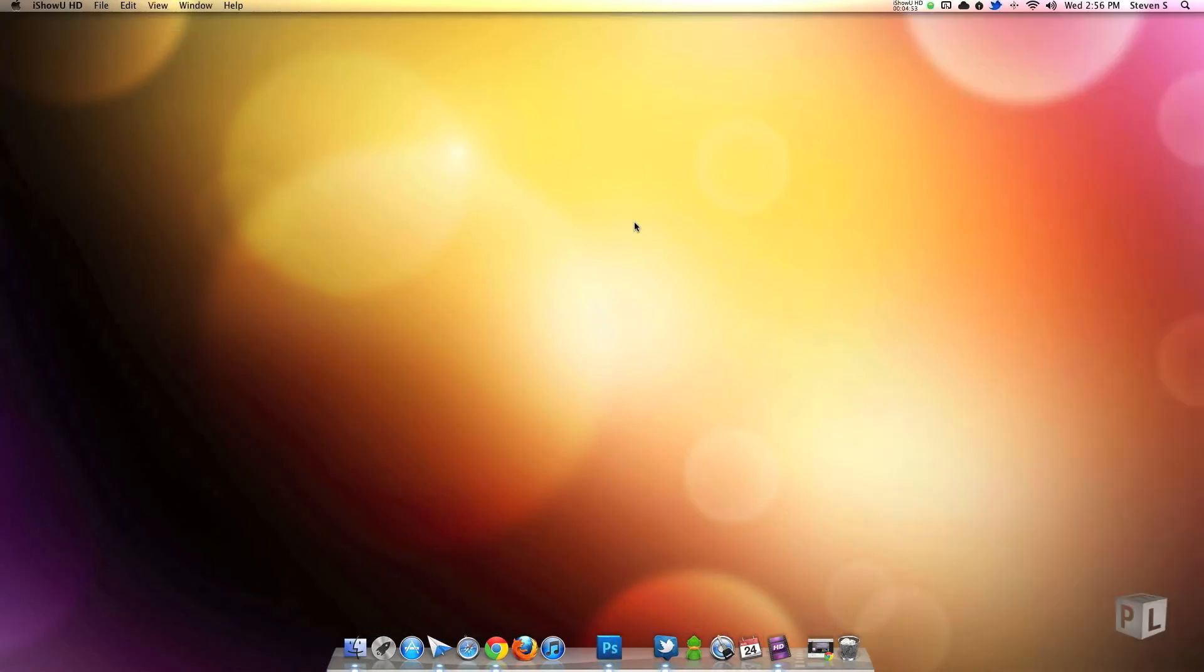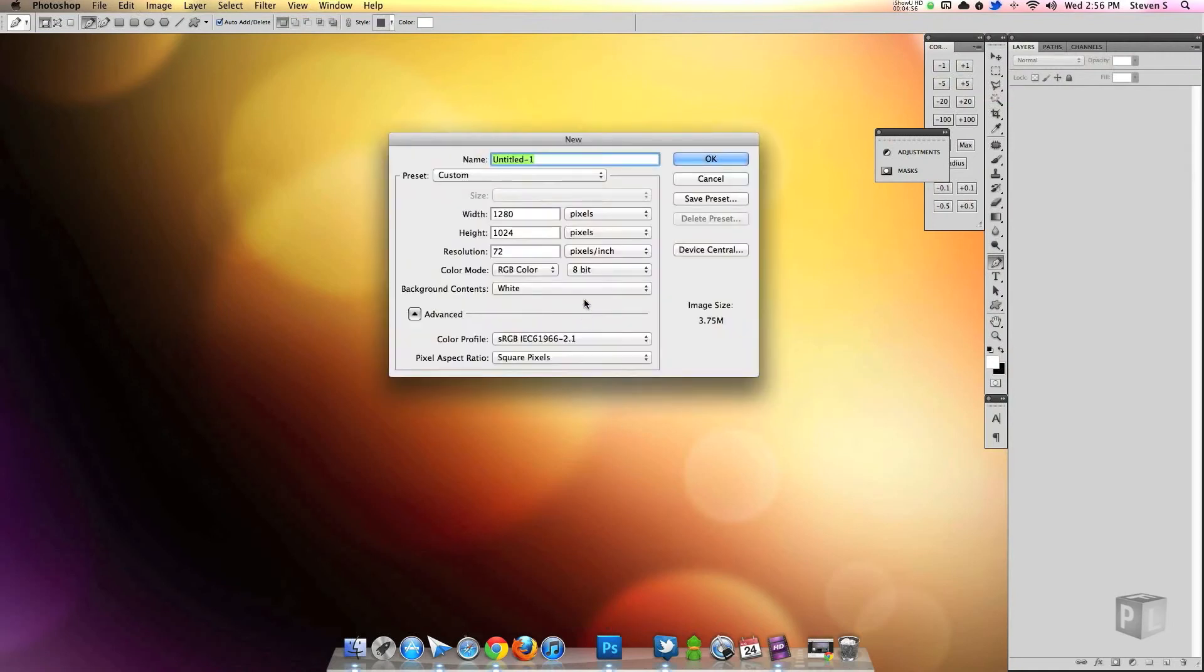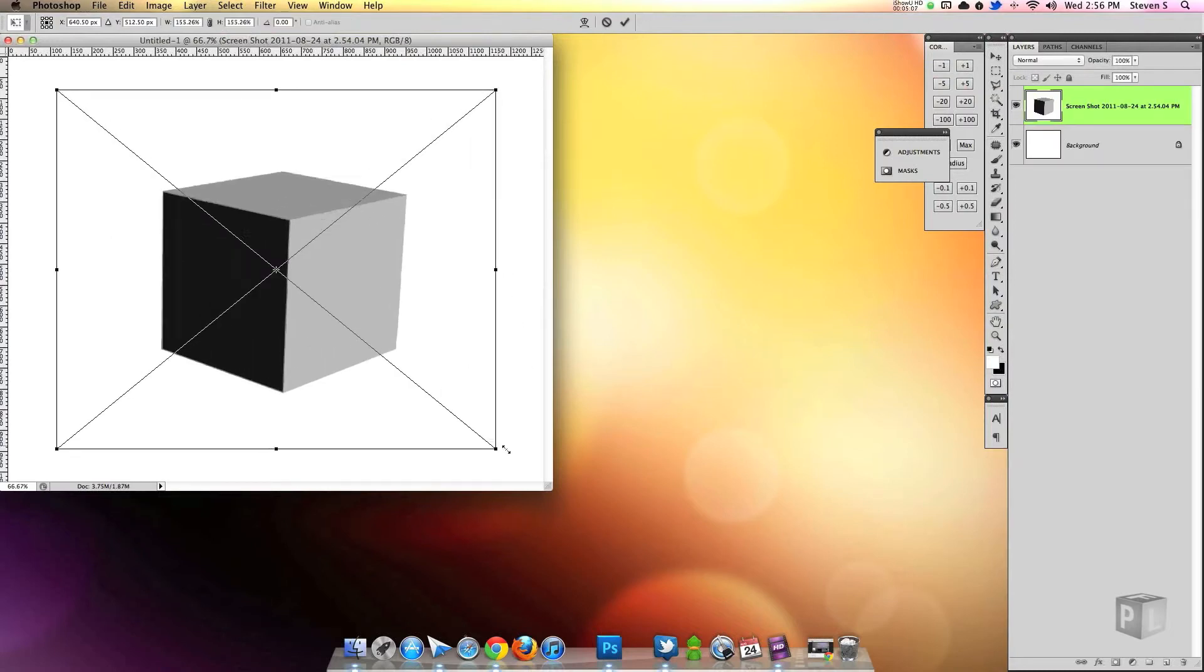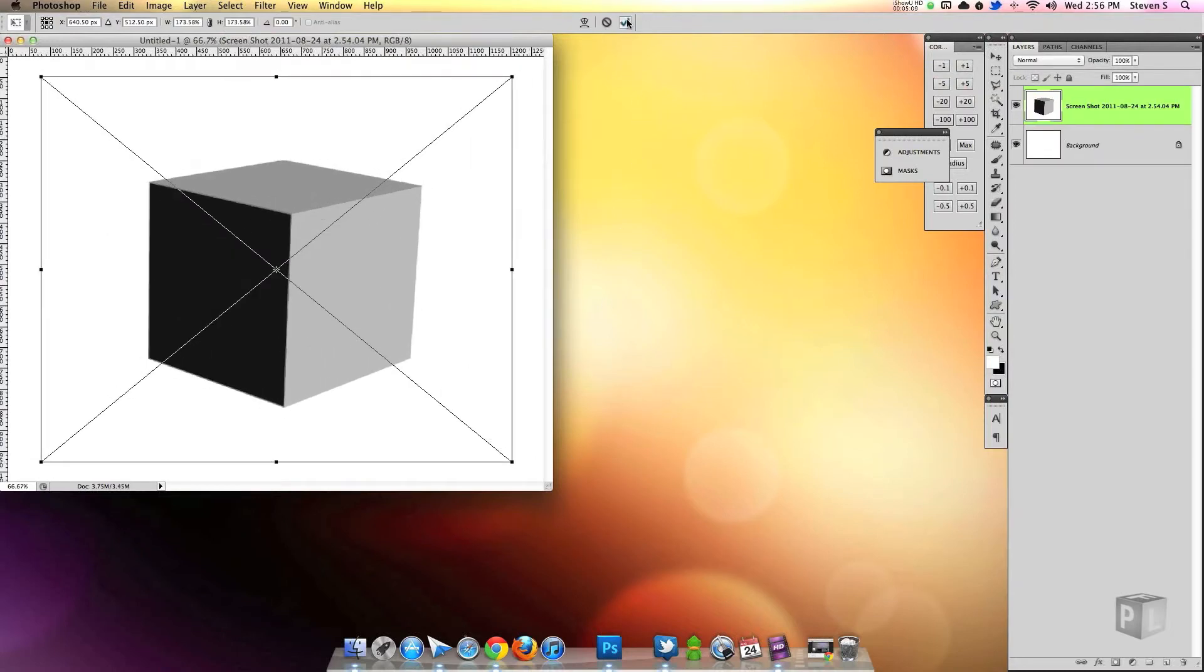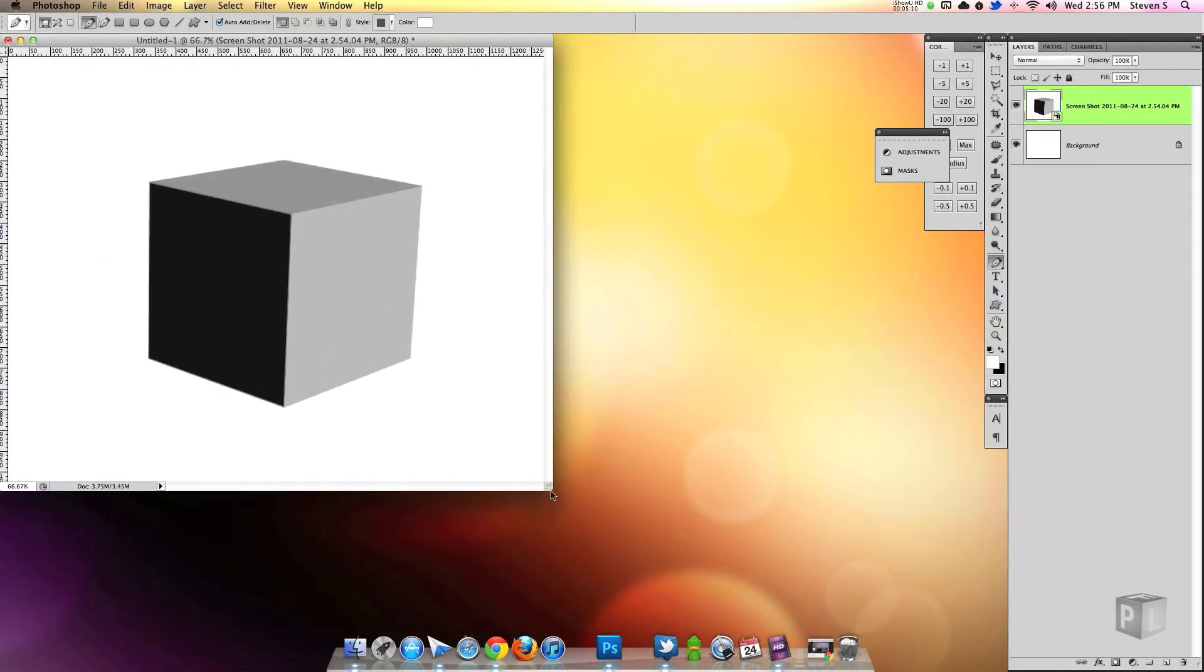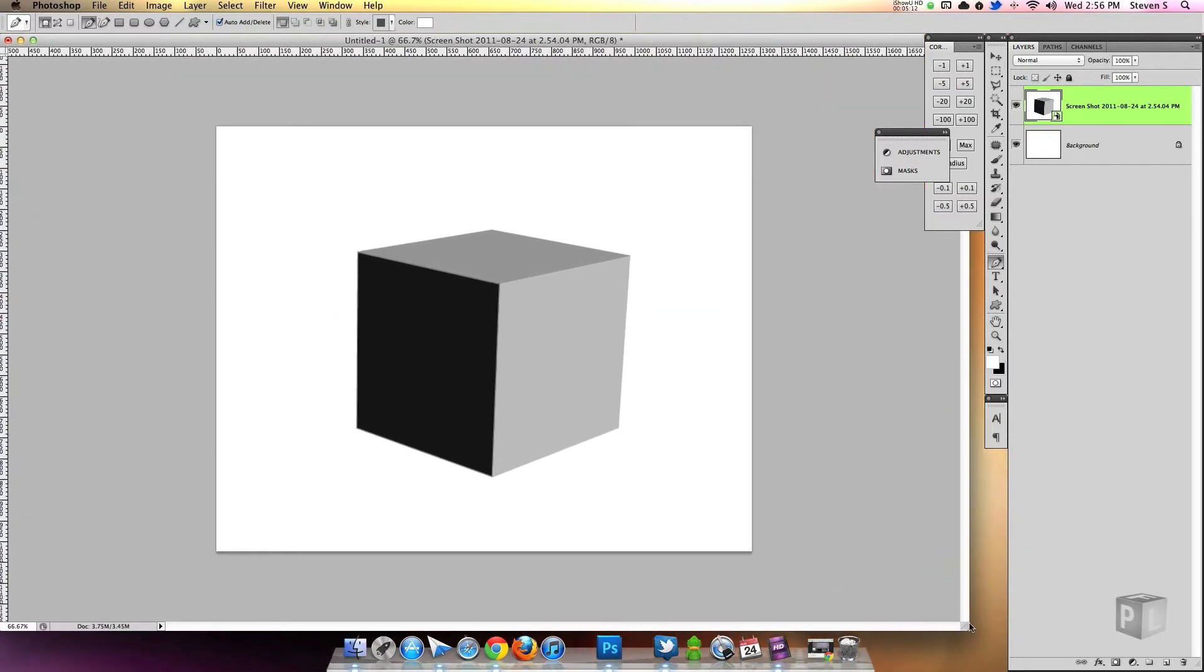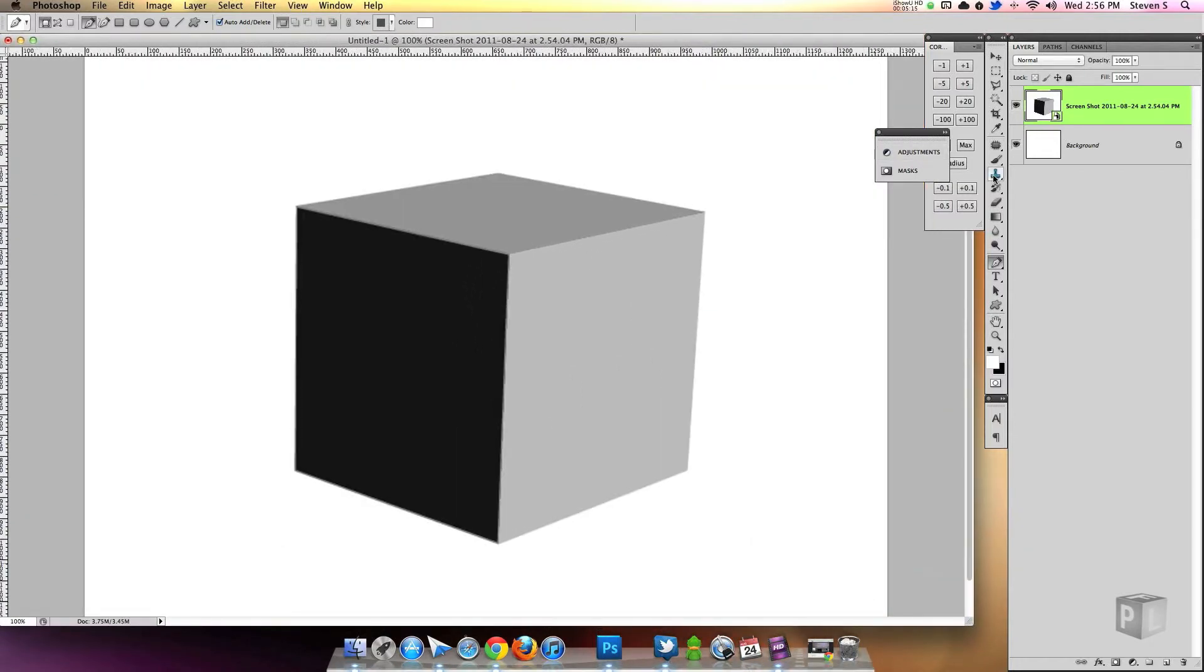Now I'm going to close Illustrator, not going to save it because I don't need that file again. Open up Photoshop and create a new document with just some basic settings, 1280 by 1024. And then we have the image here, I'm just going to scale it up.